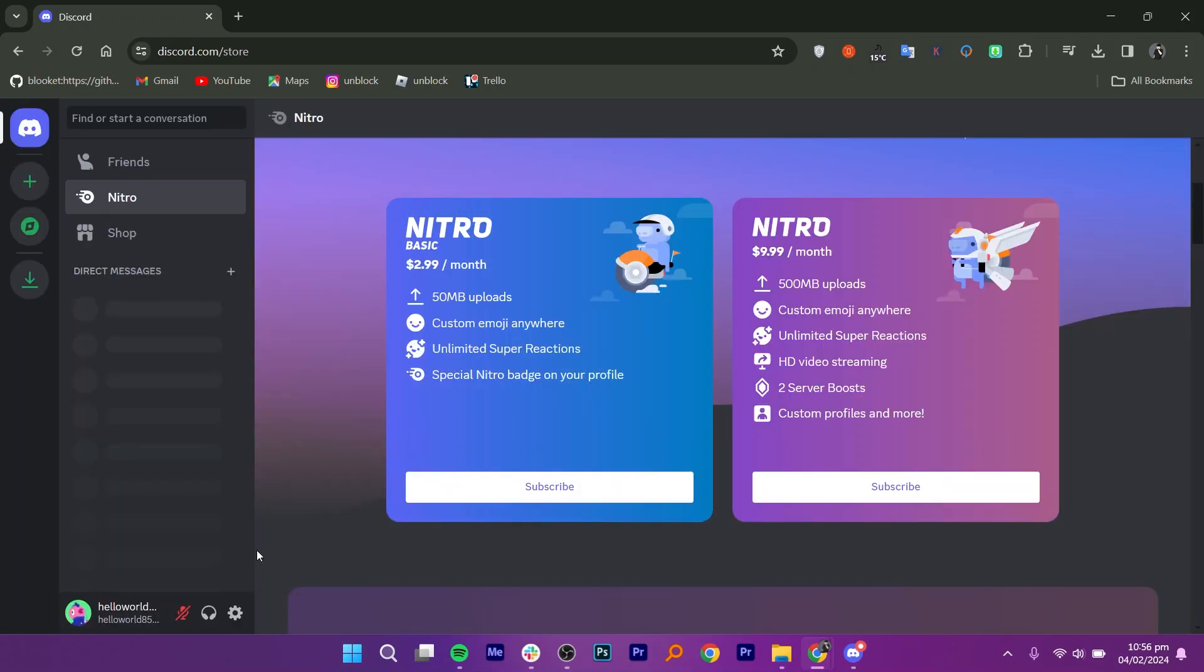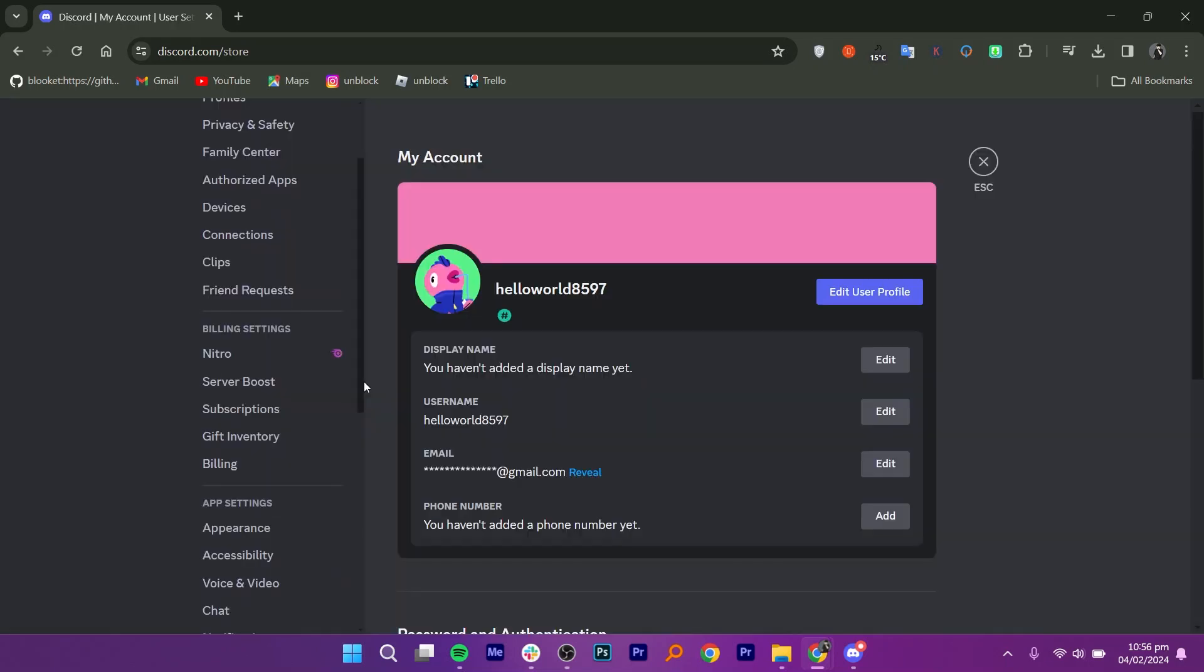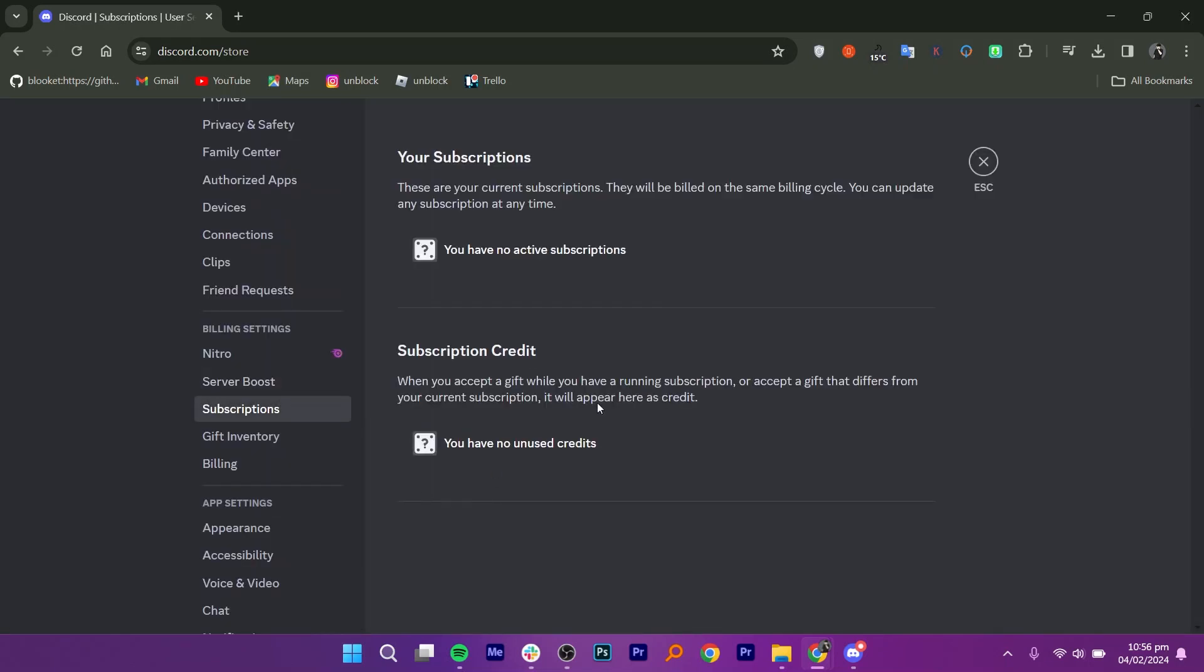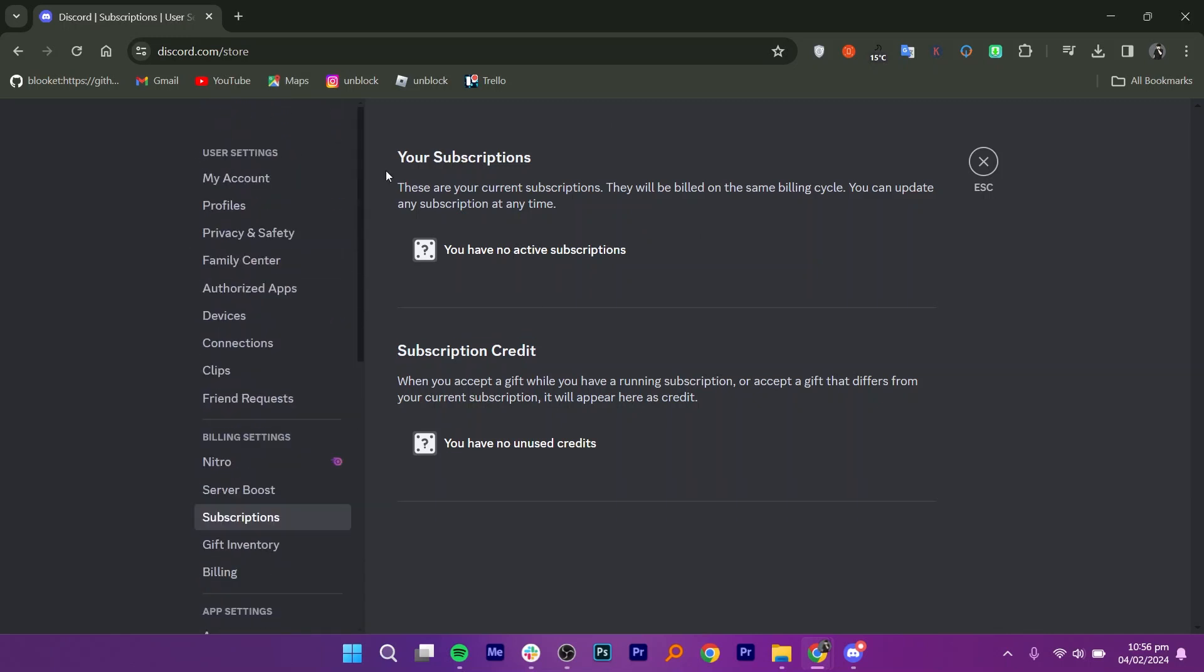Now, go to Settings by clicking on the Settings icon. Then, click on Subscriptions. From here, you can review your subscriptions and subscription credit.